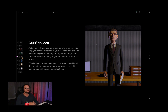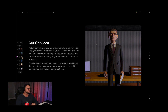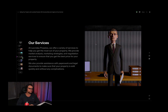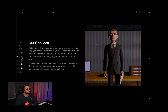At Leonidas Perestas — so it's thinking my name is the business name, so it's a little confused there, but AI is still learning. At Leonidas Perestas, we offer a variety of services to help you get the most out of your property. We provide market analysis, marketing strategies, and negotiating services to ensure you get the best price. We also provide assistance with paperwork and legal documents to make sure your property is sold quickly and without any complications. Sounds promising.